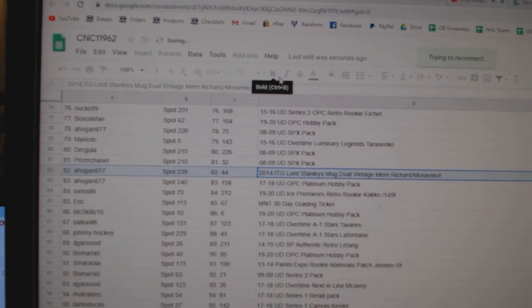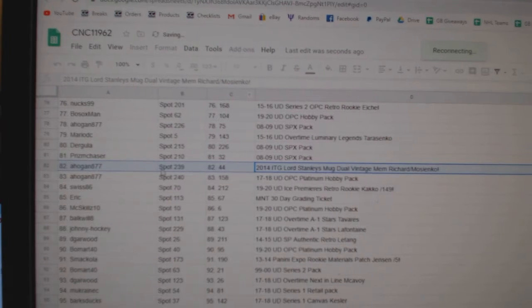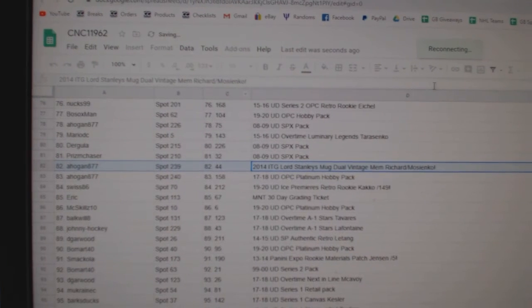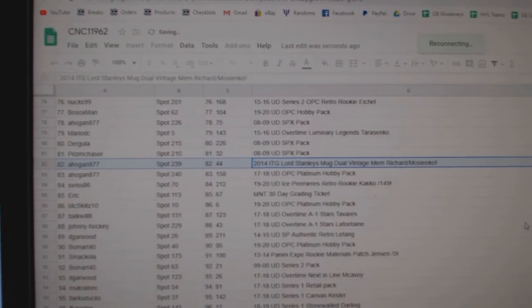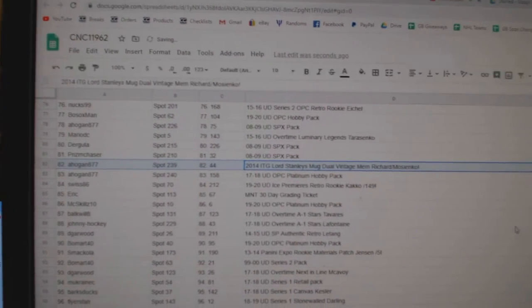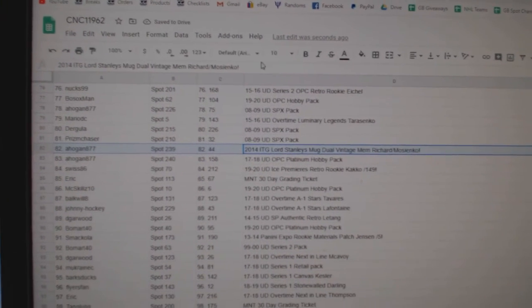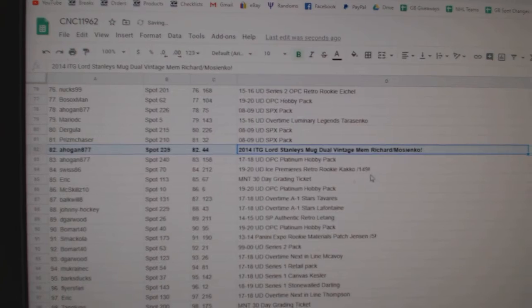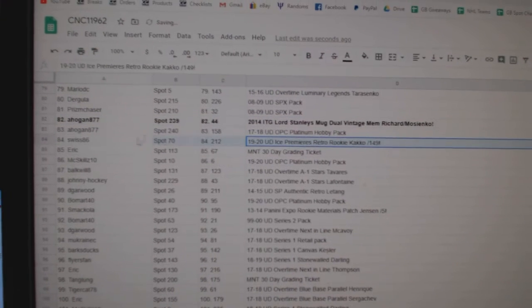It appears my Google is reconnecting, so I'm going to keep scrolling though. Nevermind, I can keep going now.